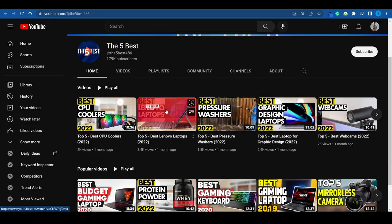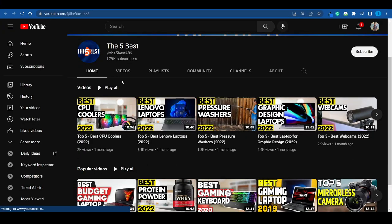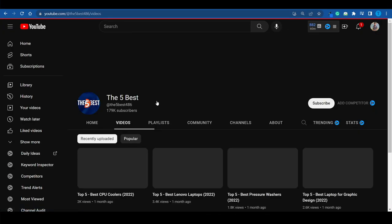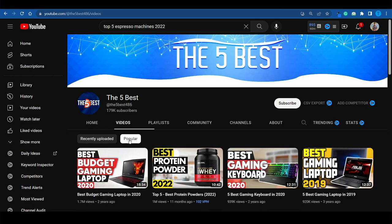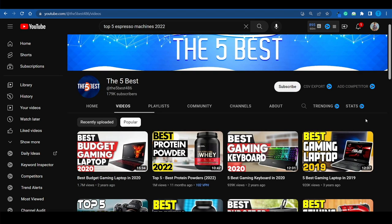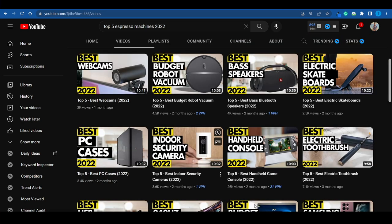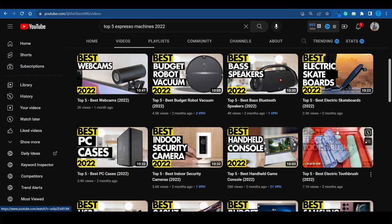Top 5 vacuum cleaners. Top 5 espresso machines. Top 5 Lenovo laptops. And the thing goes on and on. And they've been insanely successful with this concept. If we look at their most popular uploads some of them have millions of views. But there's something even more impressive than that. They've been posting a lot of content and quite frequently too.